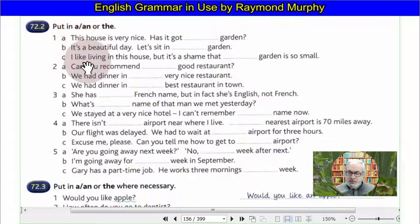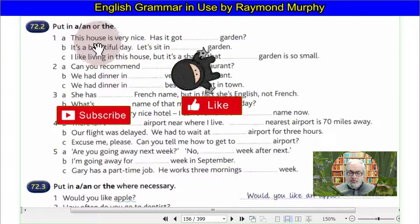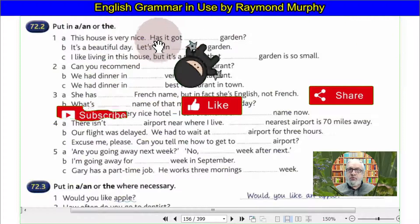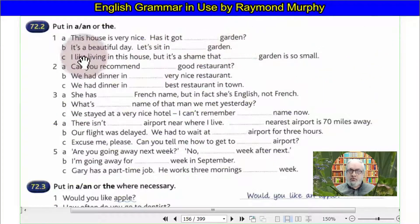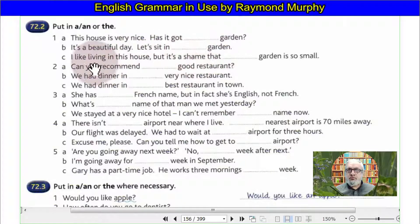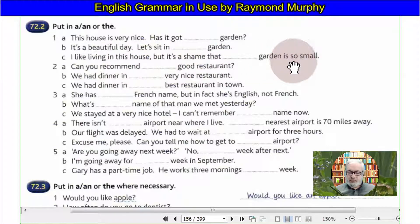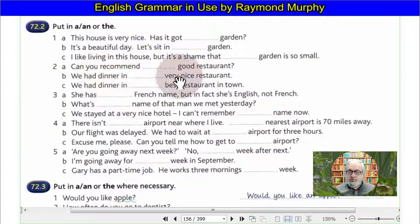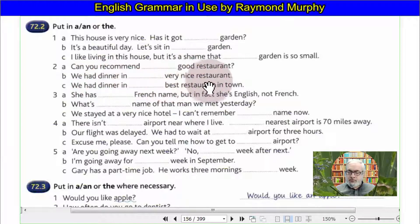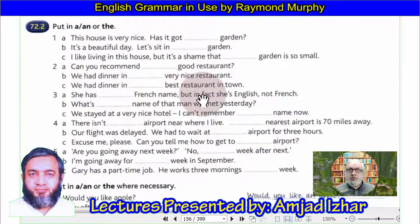Exercise 72.2 — putting A and THE: 'This house is very nice, and it has a garden.' 'It is a beautiful garden, not a sitting garden.' 'I like living in this house — what a shame that the garden is so small.' 'Can you recommend a good restaurant?' 'We had dinner in a very nice restaurant.' 'We had dinner in the best restaurant in town.'